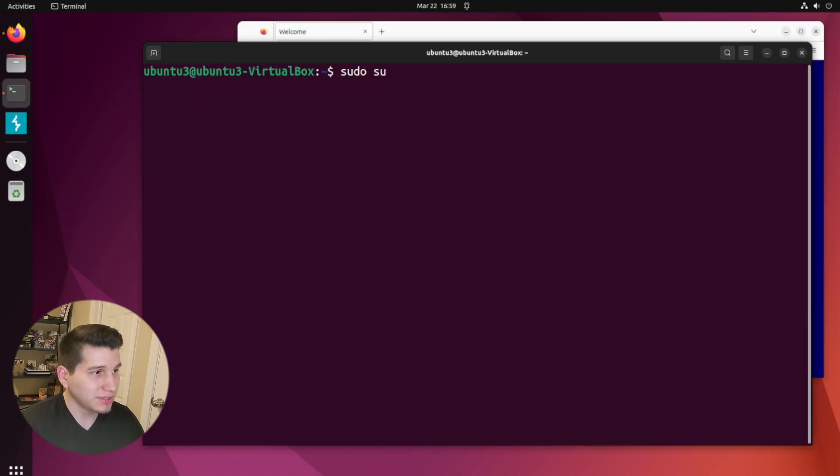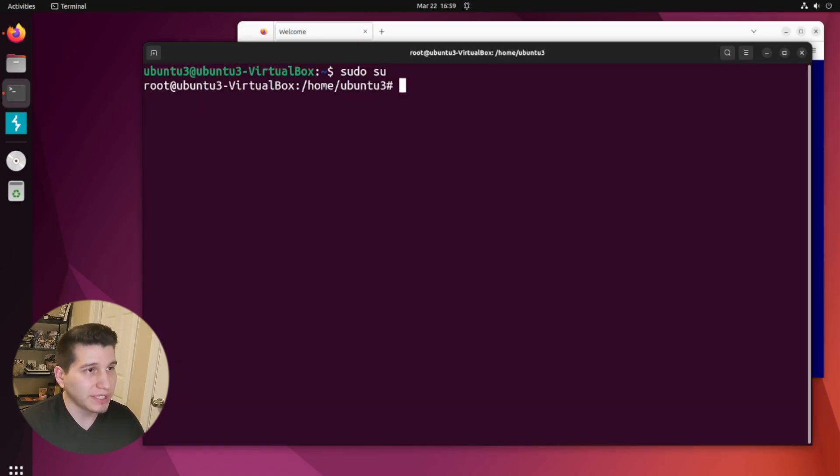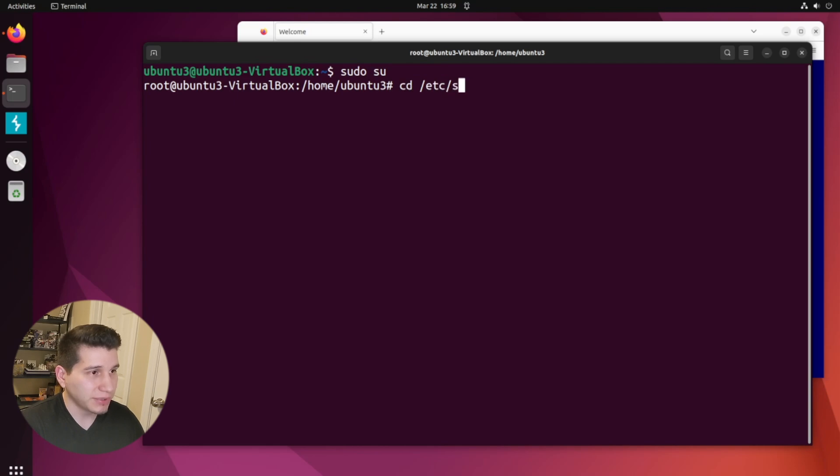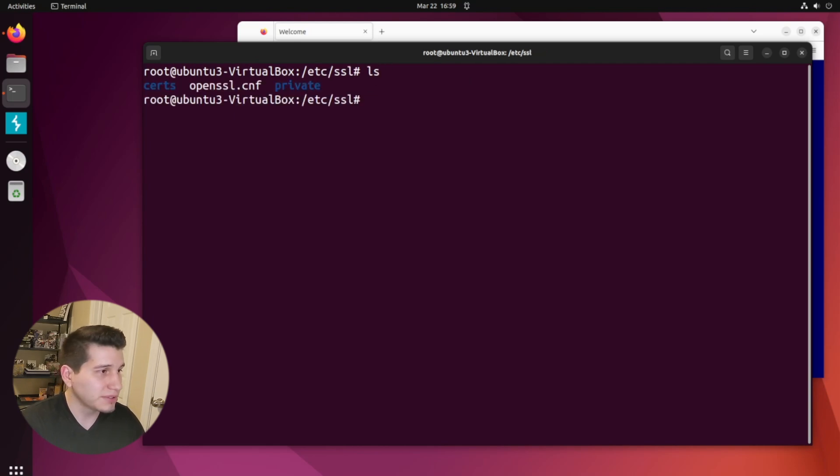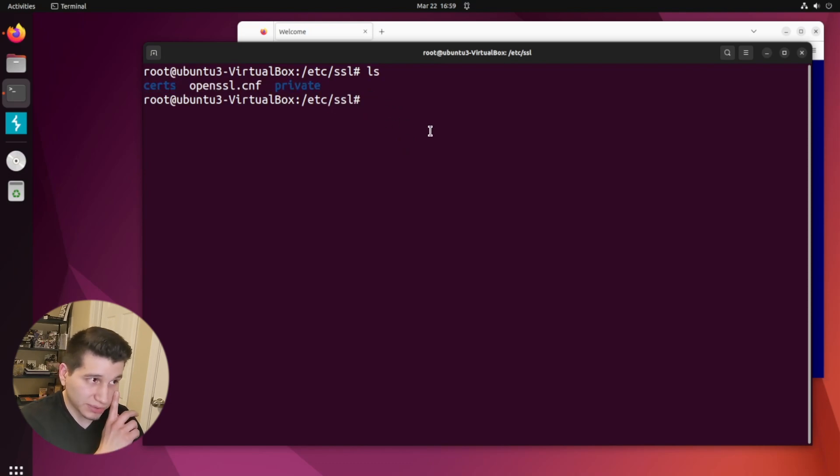So first let's change into the root user to make our lives a little bit easier. And the certs that I'm going to create, I'm going to put them in these folders over here, which would be the certs and the private. So I'm going to just go to the etc SSL certs really quick.